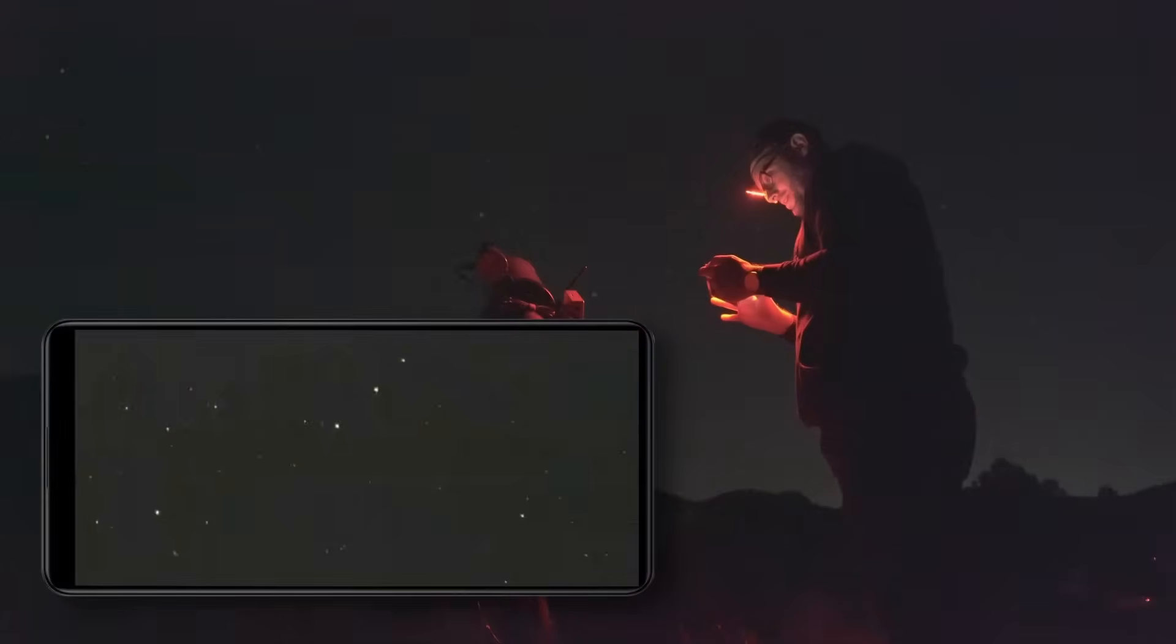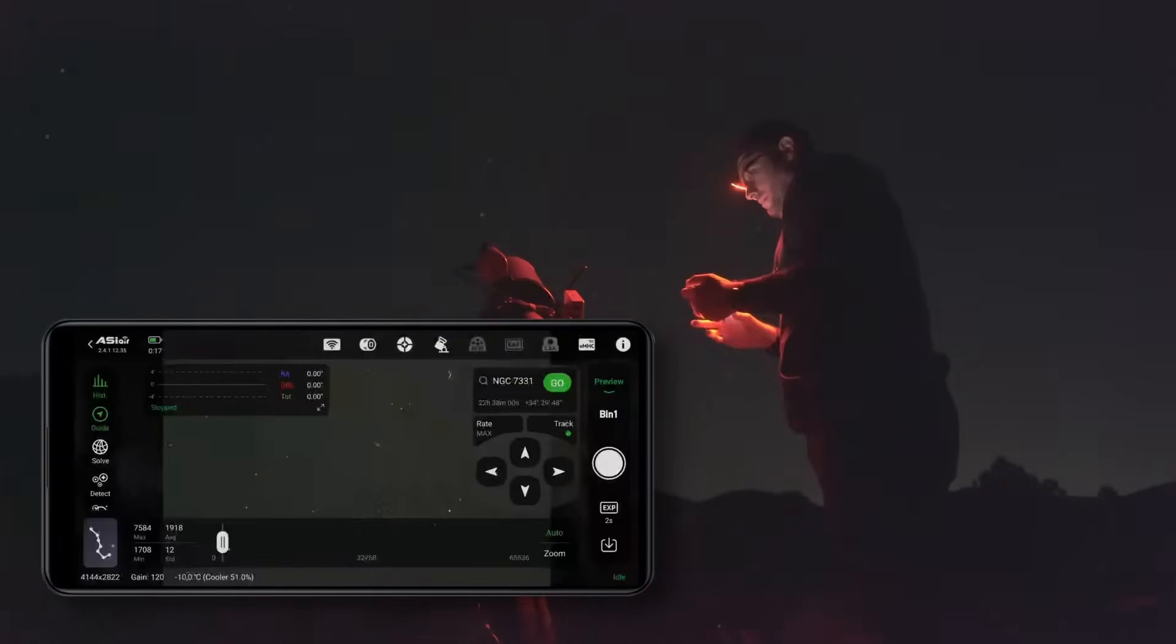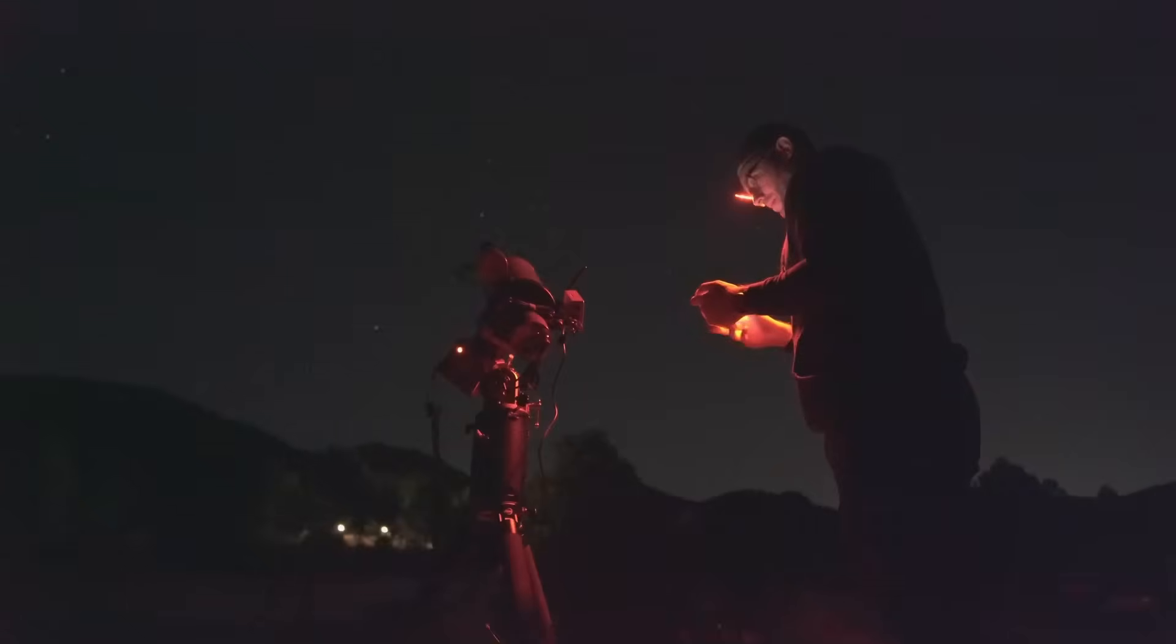Also, the stars look very sharp to me. A really great image could come out of this. I'm going to start the autoguiding and we'll take a first test shot.